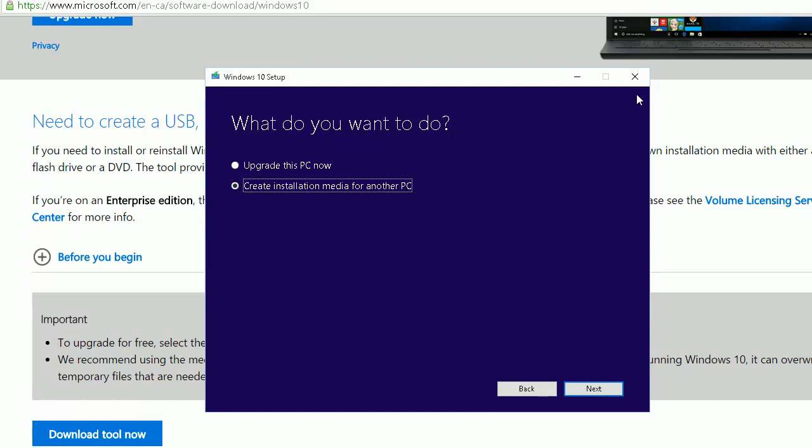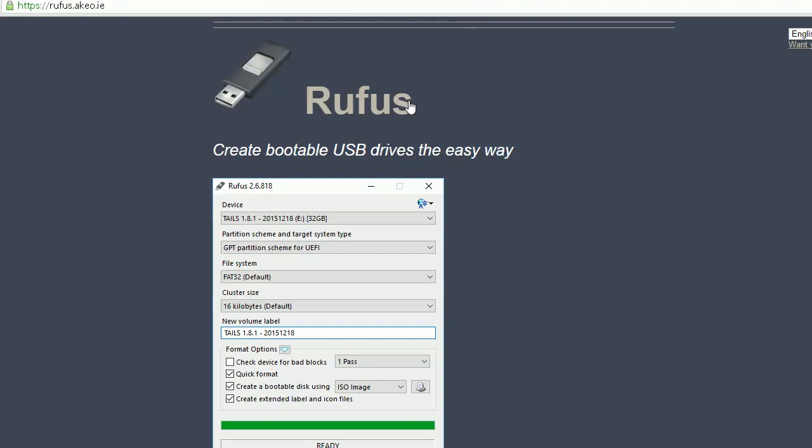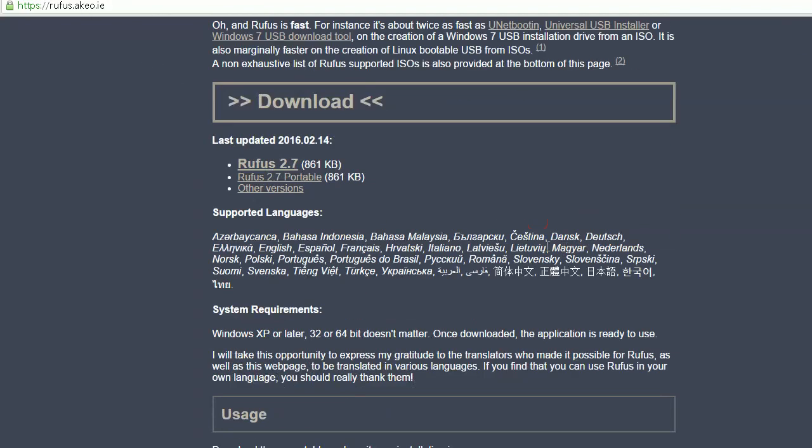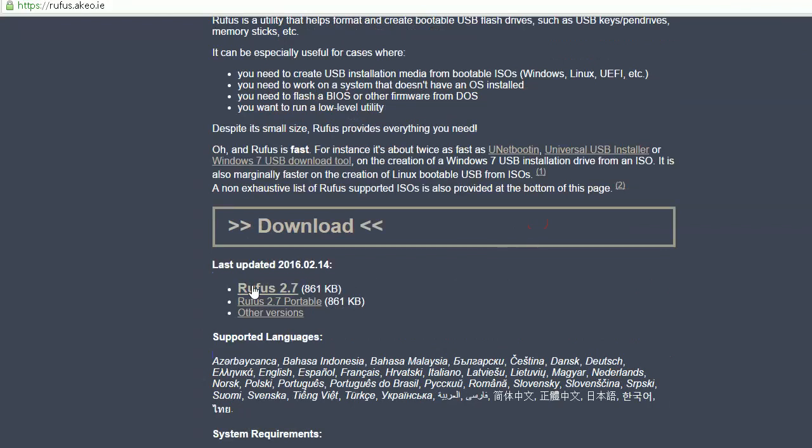After the ISO file is downloaded, you need a second tool to burn the ISO file to your USB. The tool we're going to use is Rufus. Click download here.